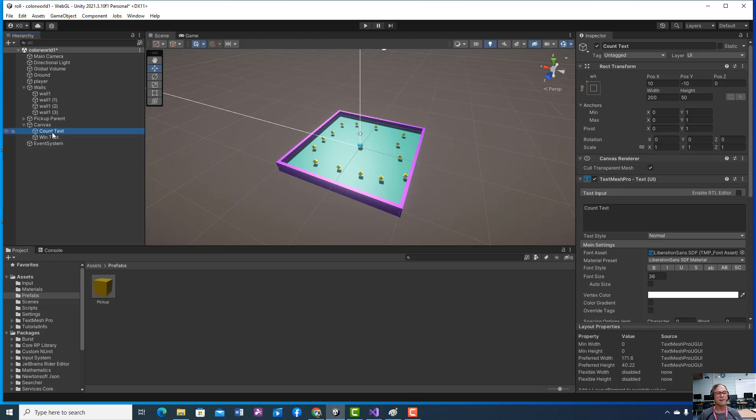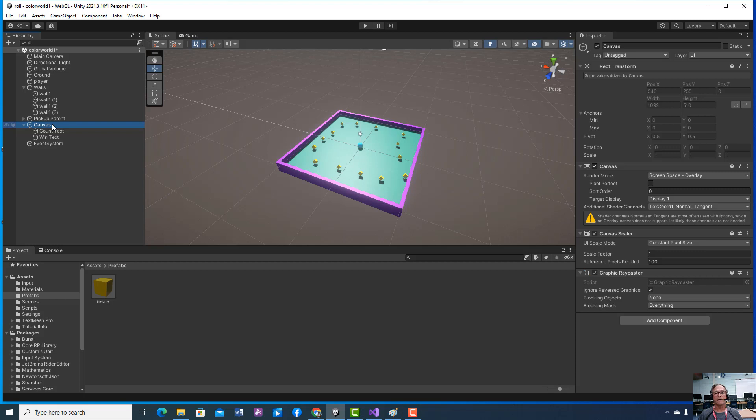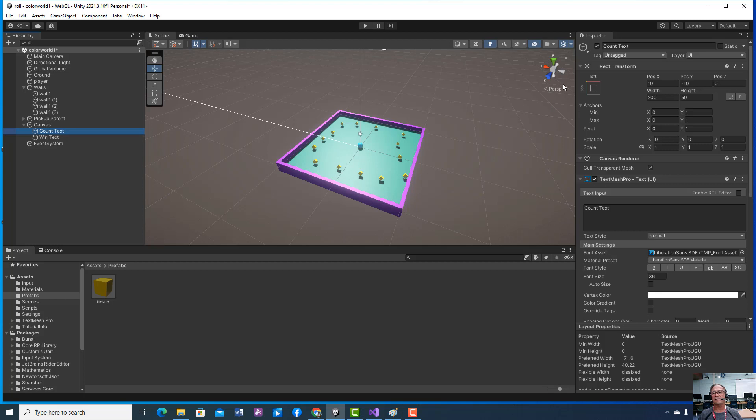So you're going to go to your canvas and we're going to go to that count text, and you're going to name it count text. Whatever this is called, you're going to type in count text.